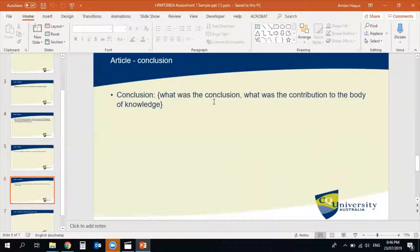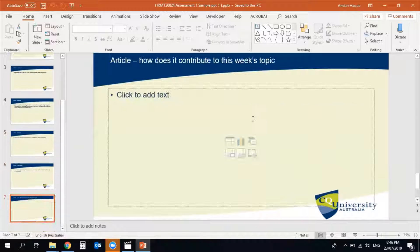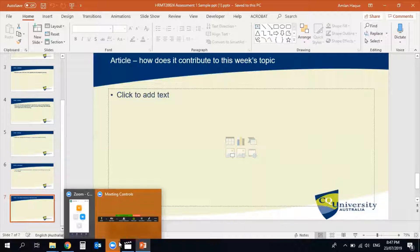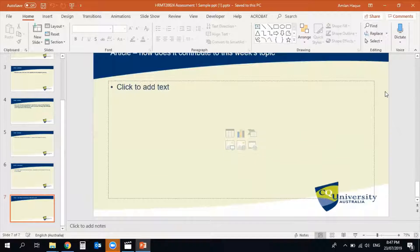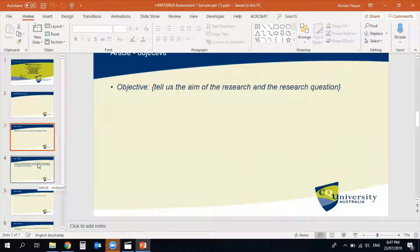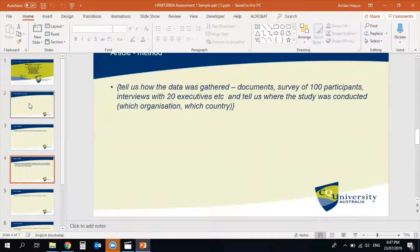Then there should be a conclusion covering what you learned overall from preparing and reading that particular selected journal article. The last content slide should link the article to our lecture topic. As each topic corresponds to our weekly lecture topic, this slide should explain how your particular journal article is linked to or contributes to our understanding of the weekly topic. At the end, add a references slide.